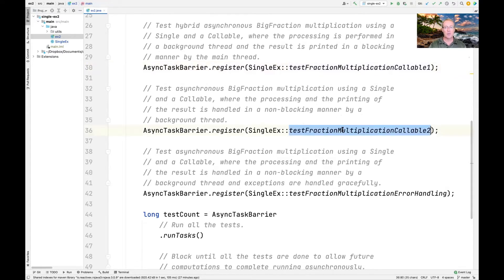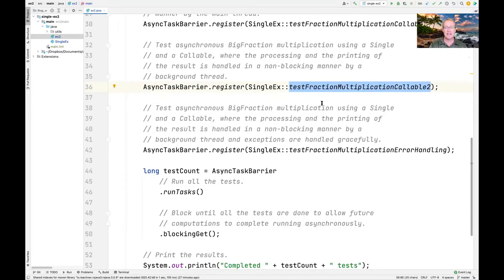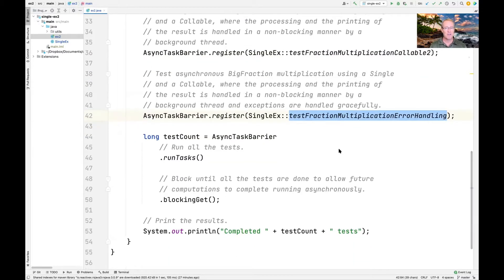testFractionMultiplicationCallableTwo is very similar, except in this case both the processing and the result will be printed in a non-blocking manner by a background thread. And finally, testFractionMultiplicationErrorHandling will test big fraction multiplication using a Single and a Callable, where the processing and printing of the result is handled in a non-blocking manner by a background thread, and exceptions are handled gracefully.